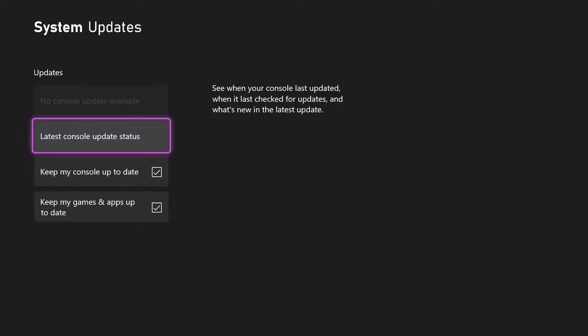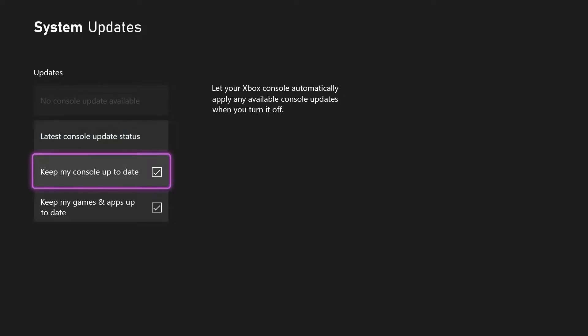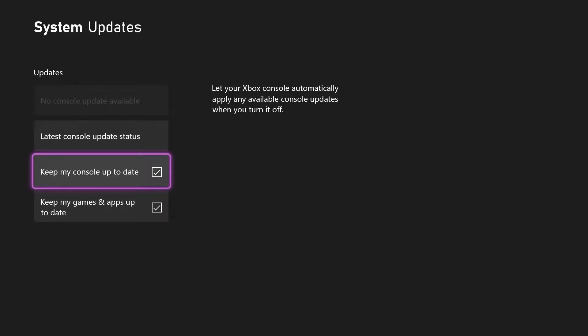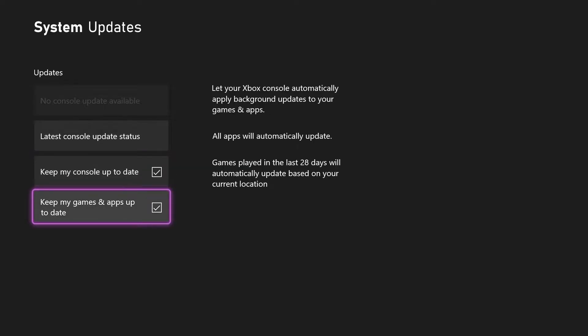Here you want to go to 'Keep my games and apps up to date.' Let's say there is a new update on your game. Once you enable this it will automatically update. I'm going to show you how you can fix it if it doesn't update for some reason even though this one is turned on.